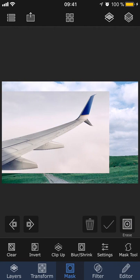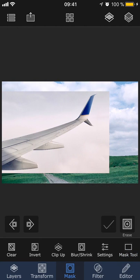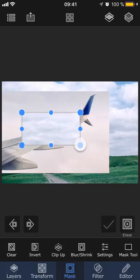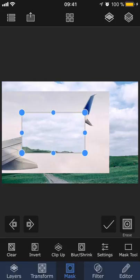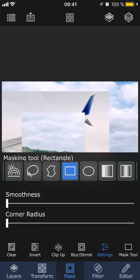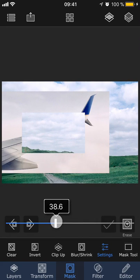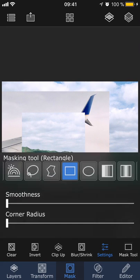The rectangle tool lets you mask out a rectangular area. Once you're done, click the check button to accept the mask. And again, you can adjust the smoothness of the mask edge and also the corner radius in settings.